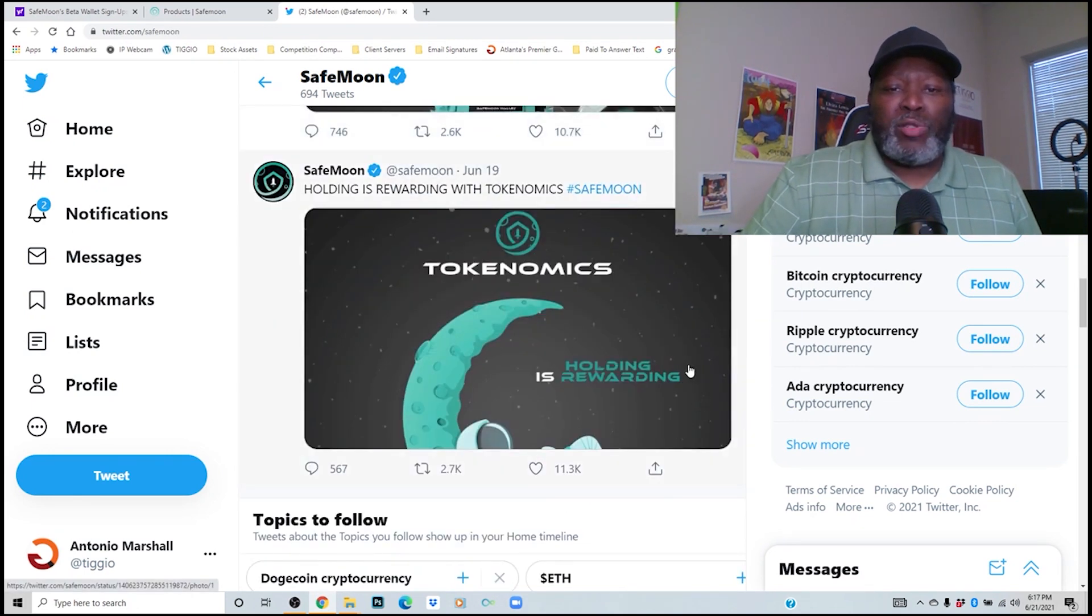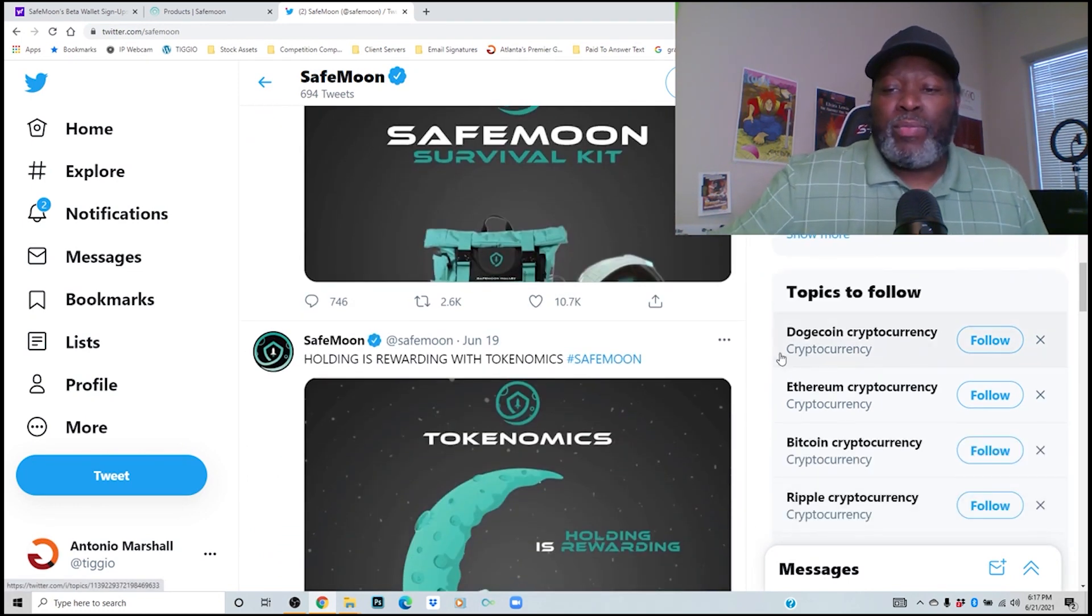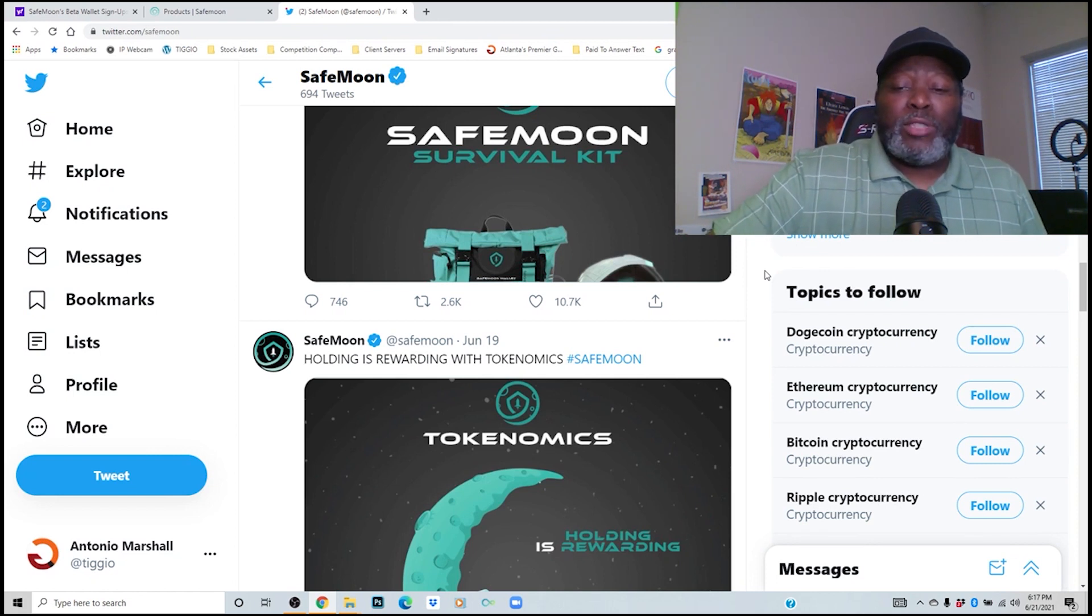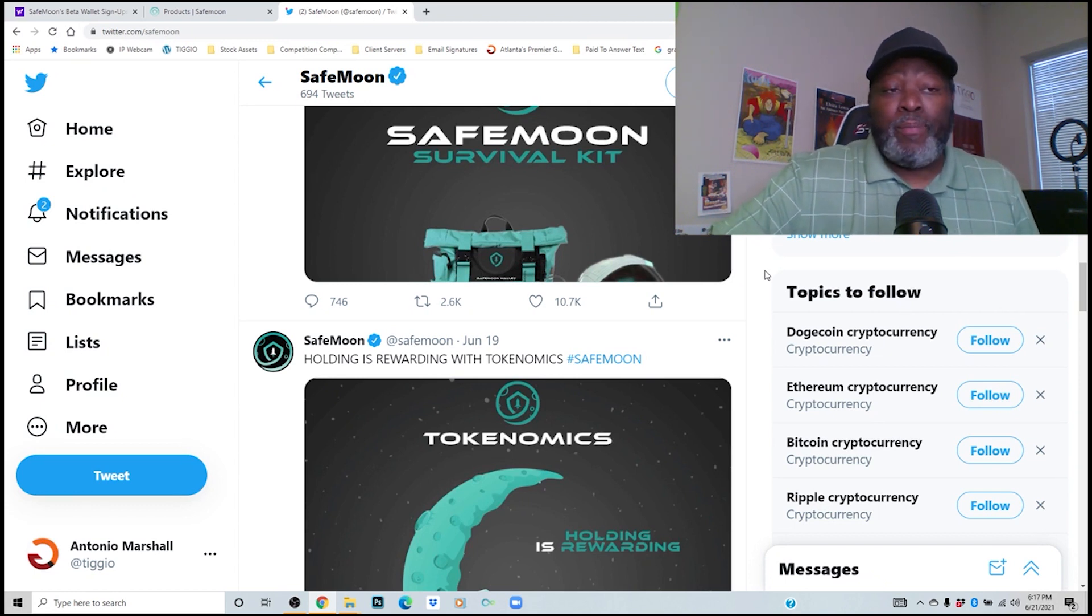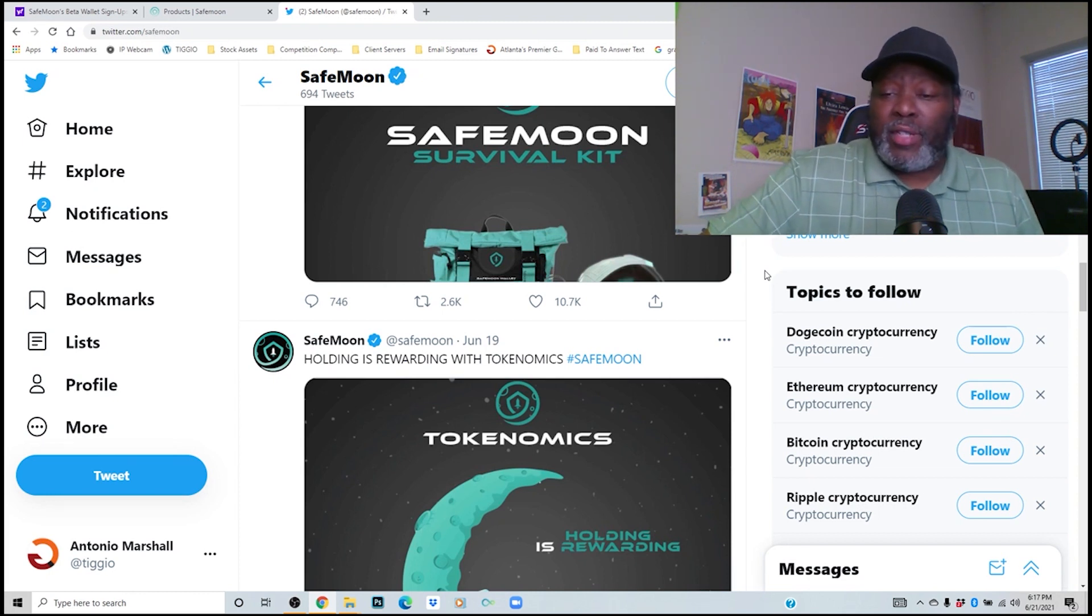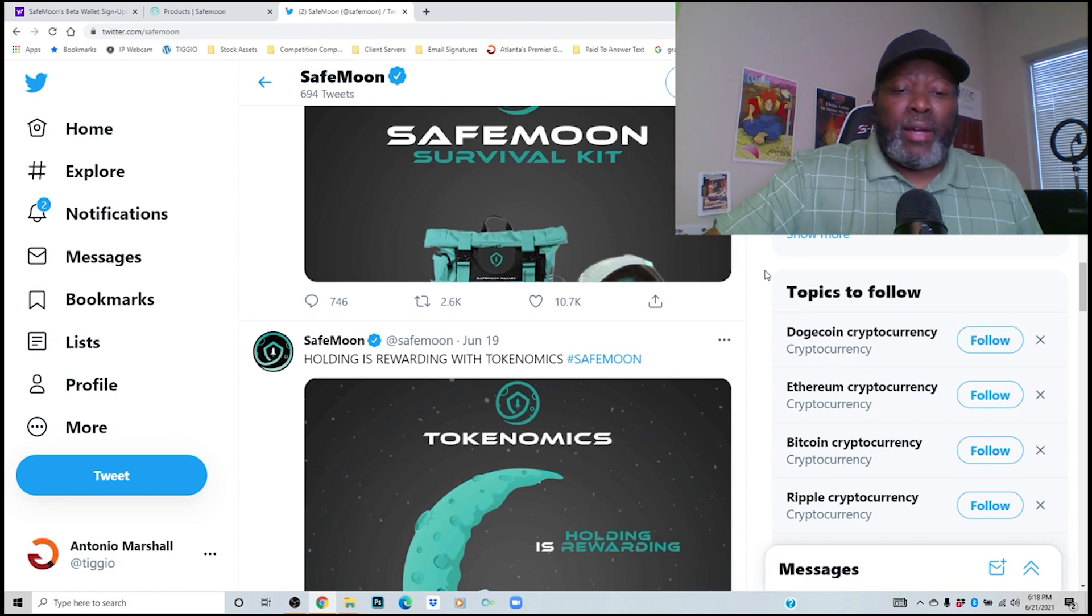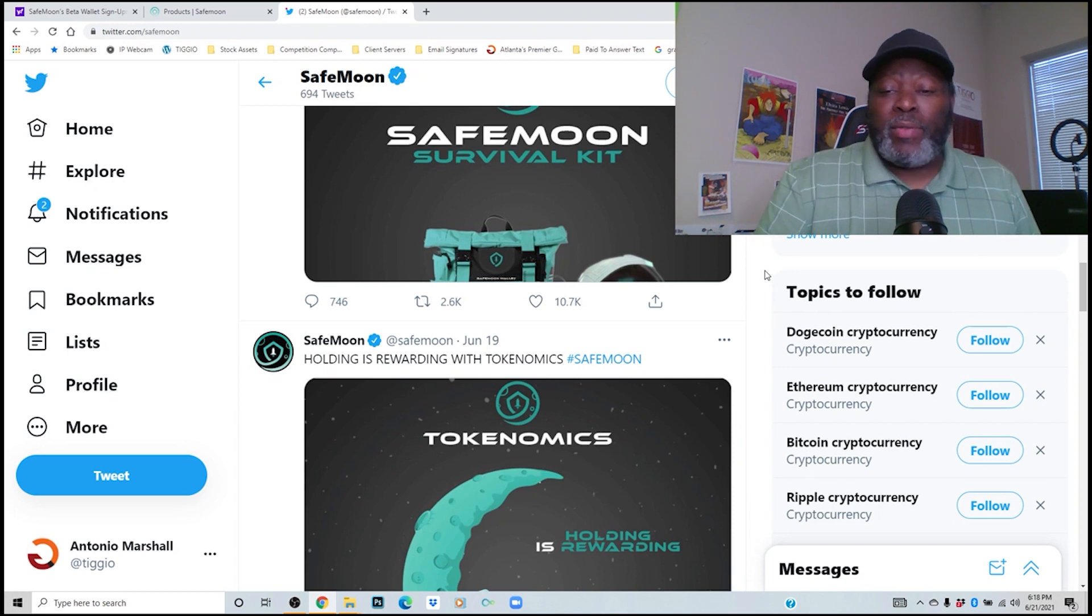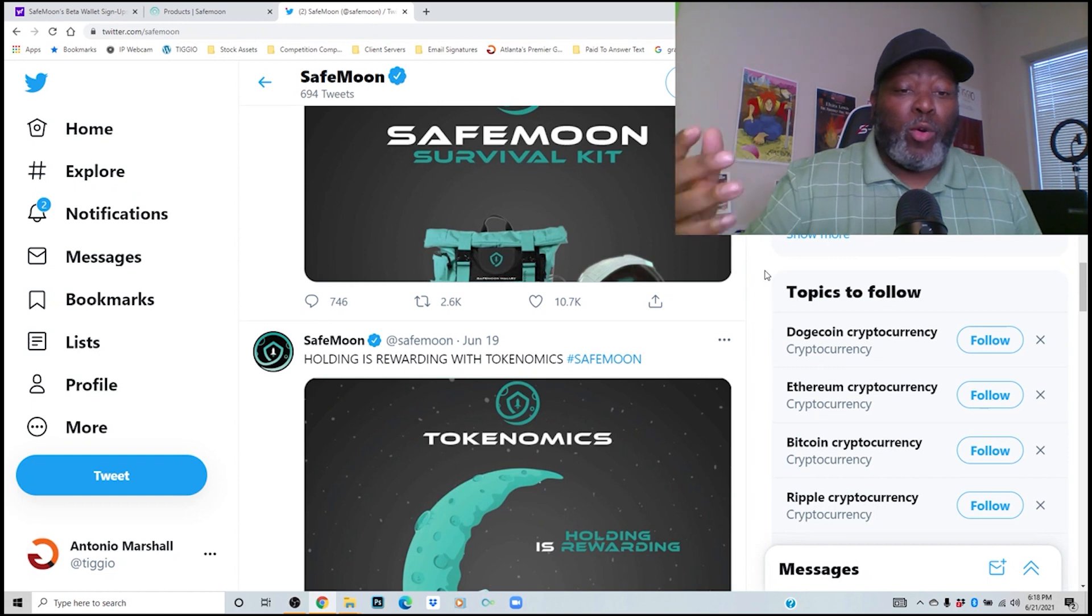Then this is a couple of tweets: if you know you know, SafeMoon survival kit, and holding is rewarding with tokenomics. So they're telling you hold your tokens. You have to realize that SafeMoon is only three months old, so the longer you hold it it's a chance that you can be a SafeMoon thousandaire just by holding enough tokens in your wallet. Without further ado, I just want to talk about some quick news about SafeMoon, how they are beta testing their wallet.